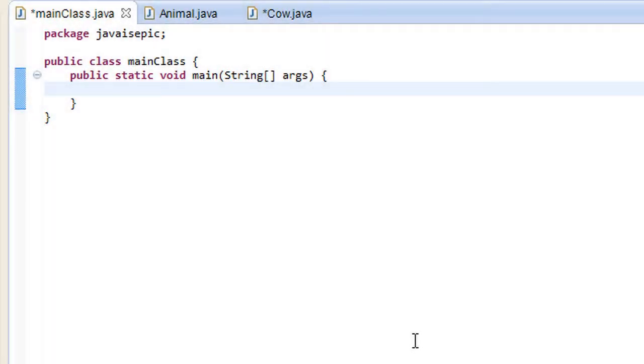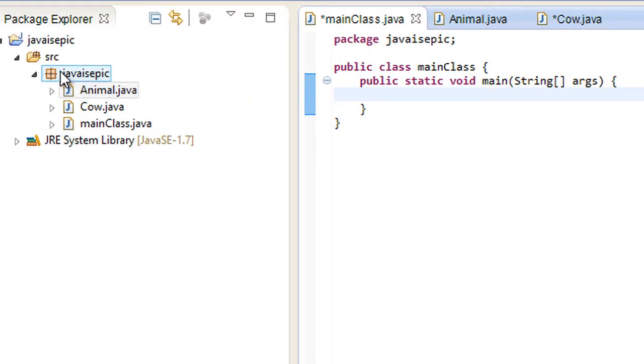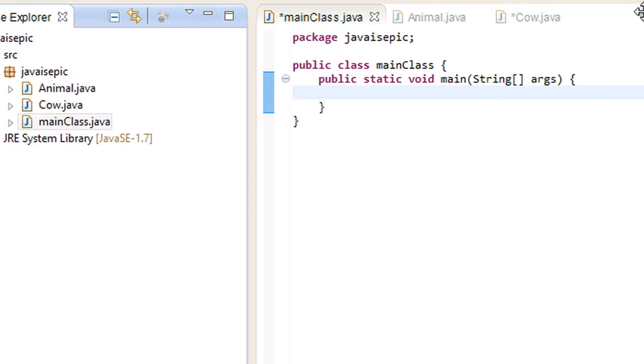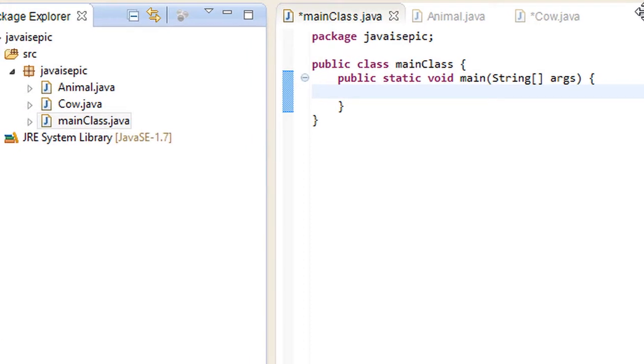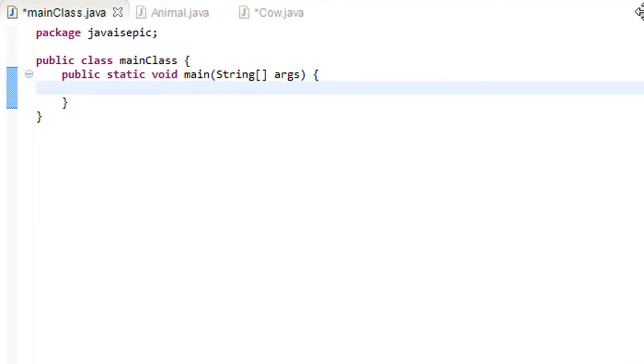Hello guys and welcome to your 40th Java tutorial in which we are going to be covering the abstract keyword in Java. As you can see here I have a java is epic package. In it I have three classes: the empty main class, an animal class and a cow class.